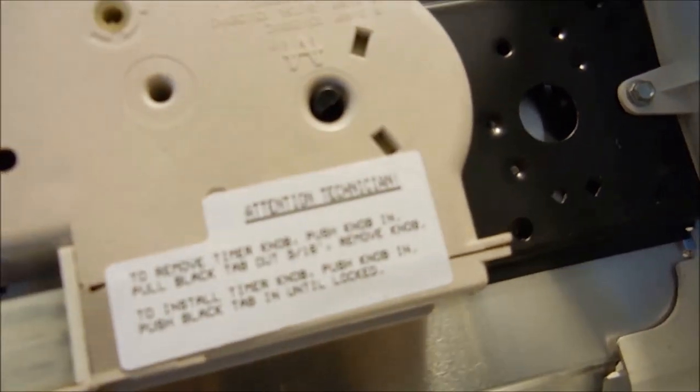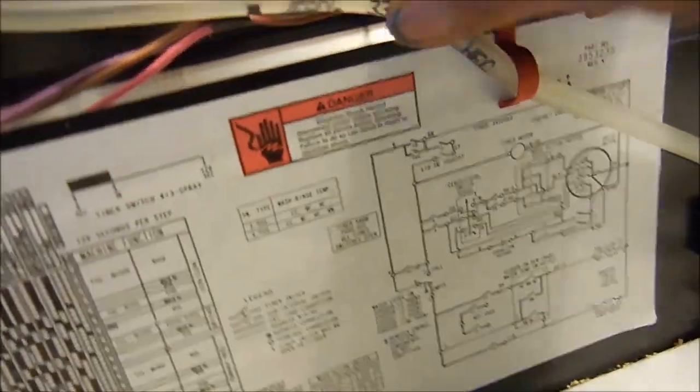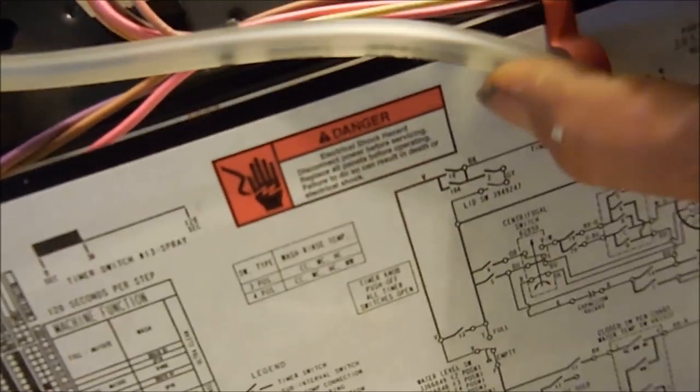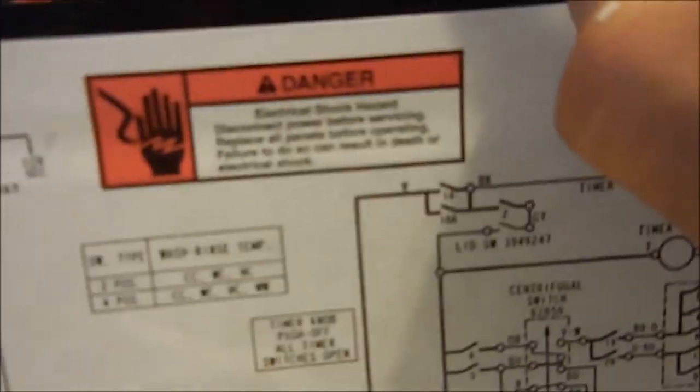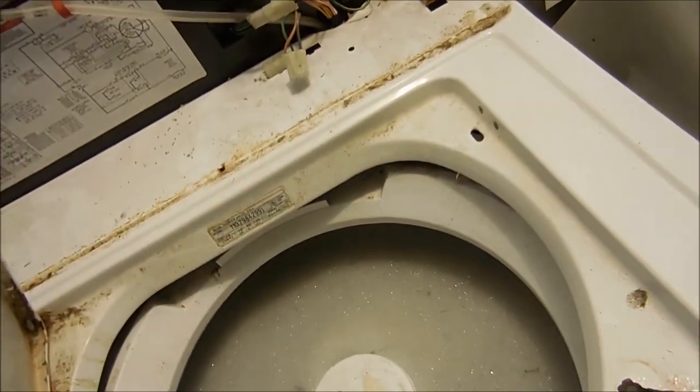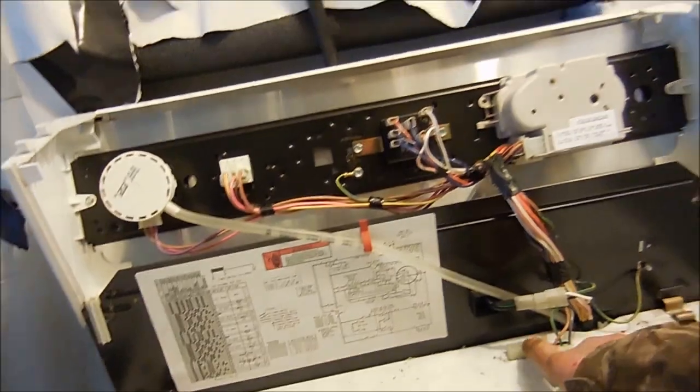This is pretty much probably about 50% of the jobs I go to are related to this switch. Yeah, typically when you see this water in here it's going to be that switch.